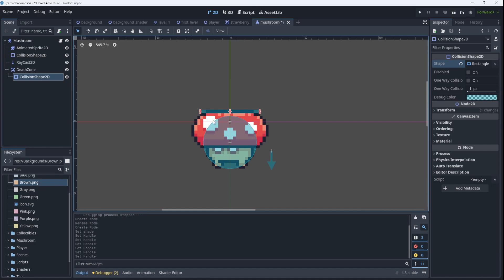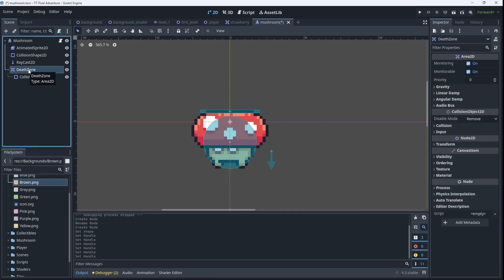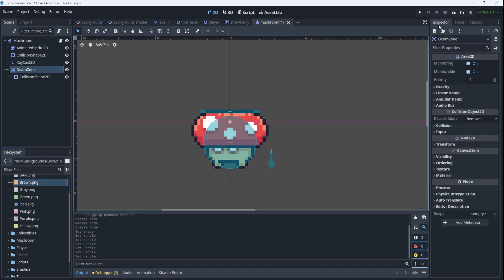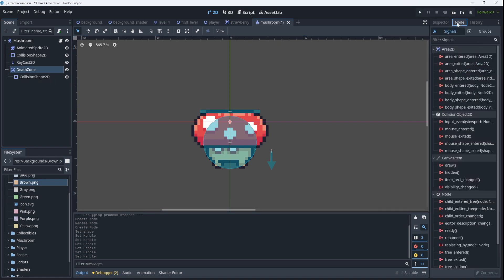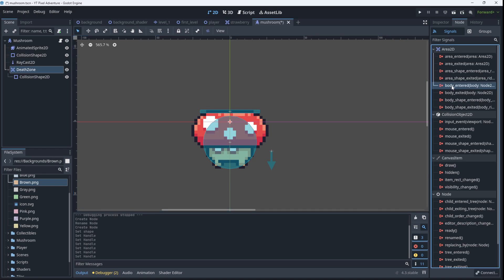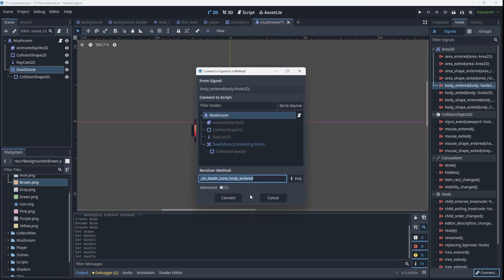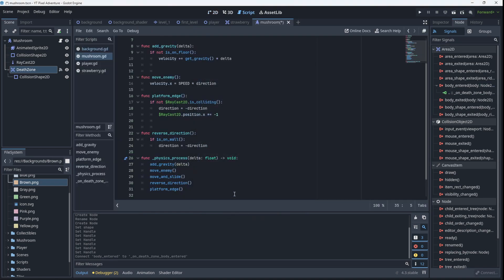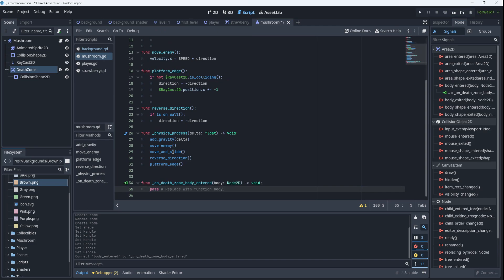We're going to do this using signals, so I'm going to choose the death zone. In the inspector I'm going to go to the node and I'm going to choose the signals. Now the player is a CharacterBody, so we are going to look for the signal where a body enters this zone and I'm going to connect it. So now in the code for the mushroom I've got this on_death_zone_entered. What do I want to do when the death zone is entered? Well I want to check if the body that entered, I want to check if that body is the player.